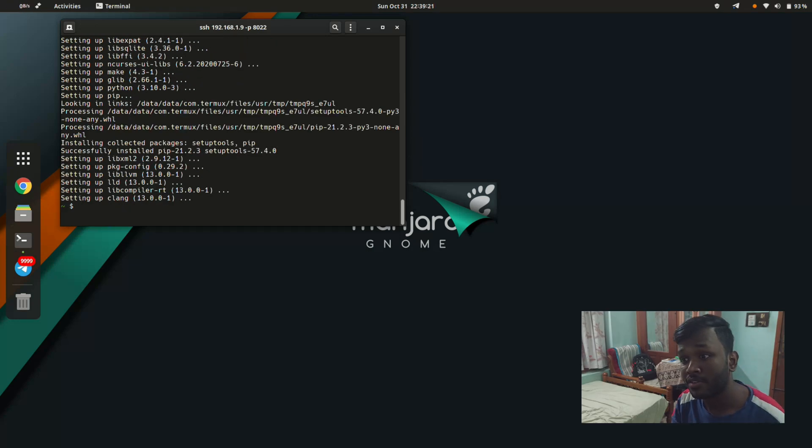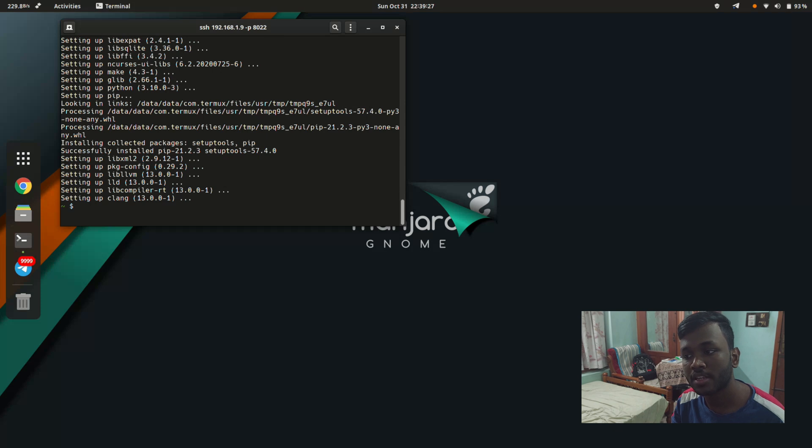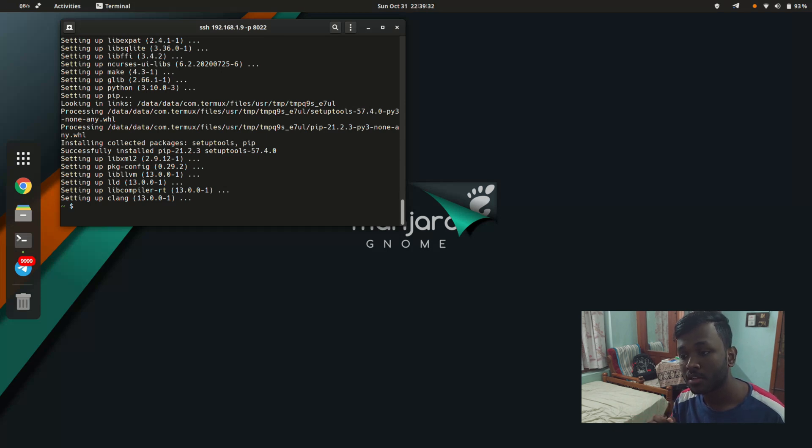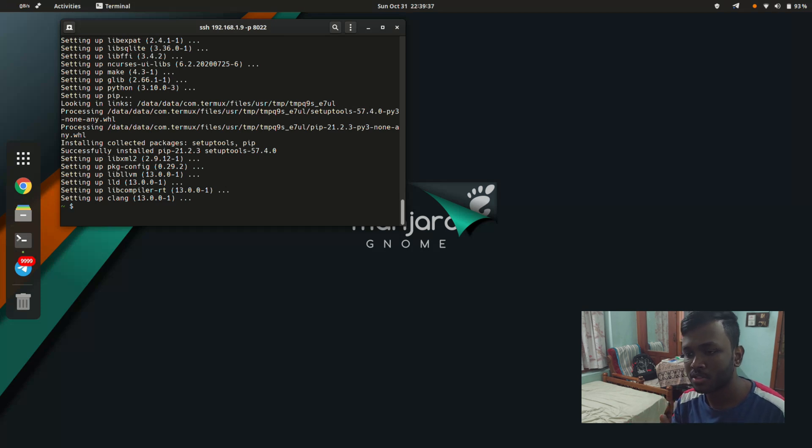The installation just finished. This means we have installed the latest version of Python available for Termux, which is also stable. This is done. Let's give it a test to see if it works.